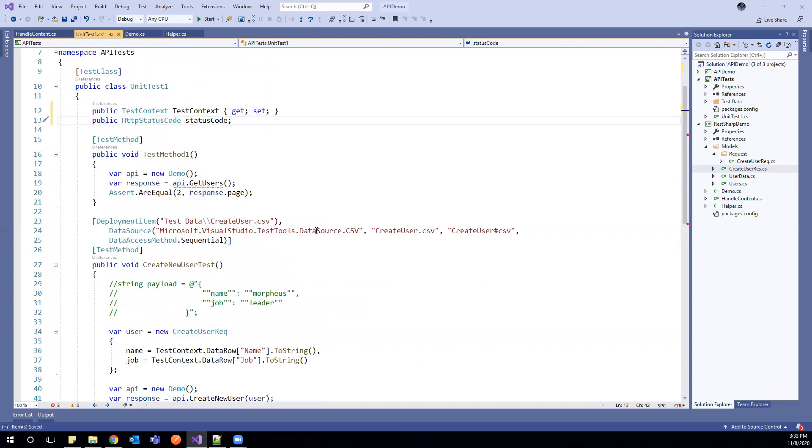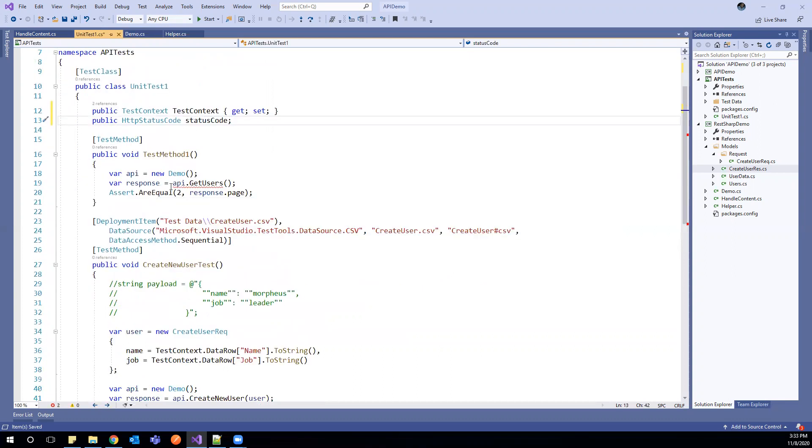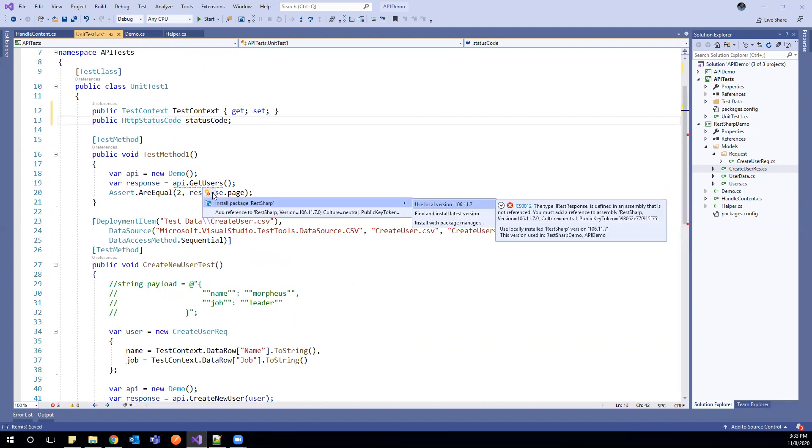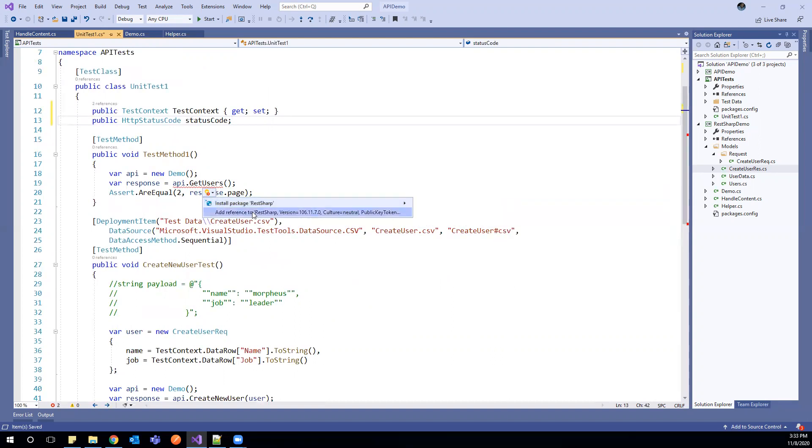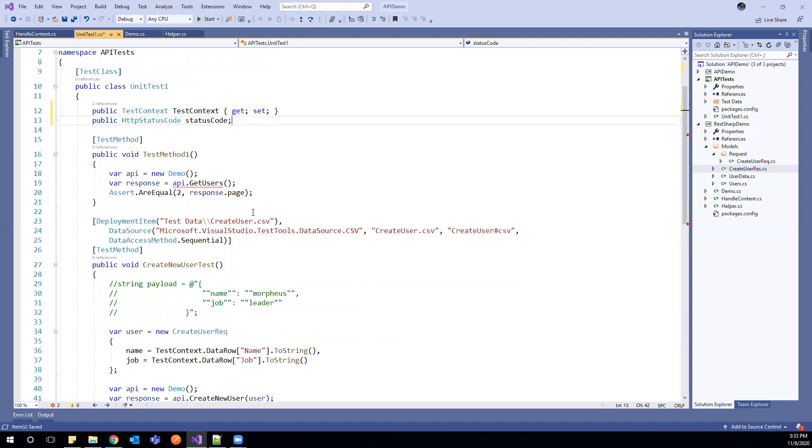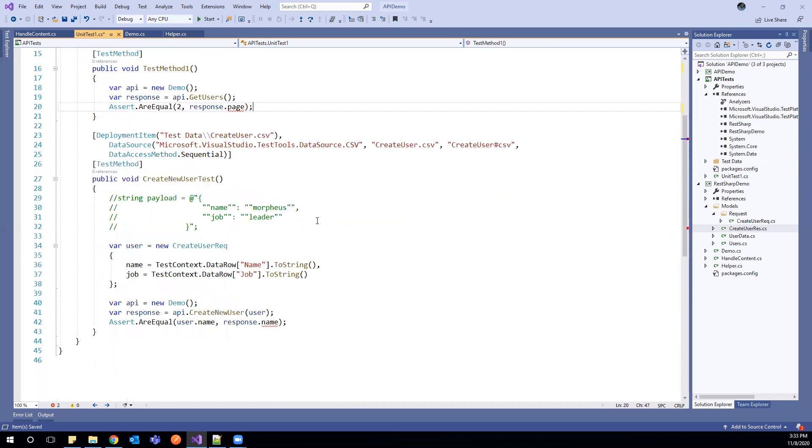Now we see the errors here. As these are REST response, this return type is REST response. So we need to include the reference here. We can add the reference to this, our API test project. And if we add the reference, this error will go away.